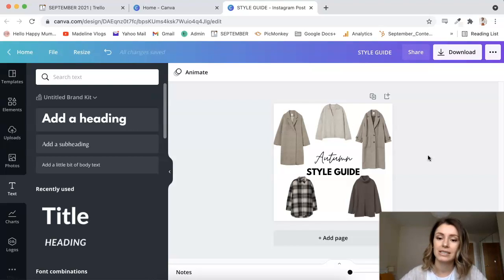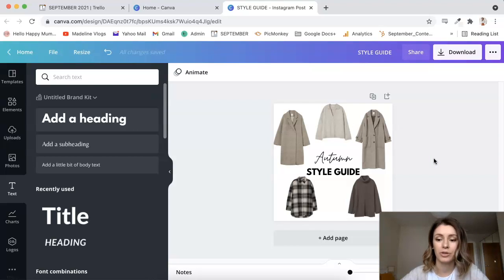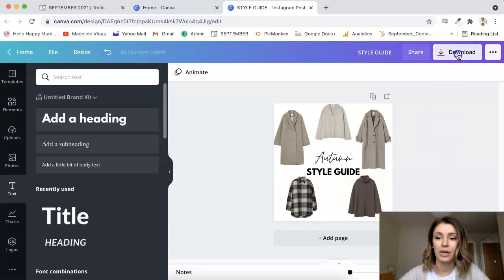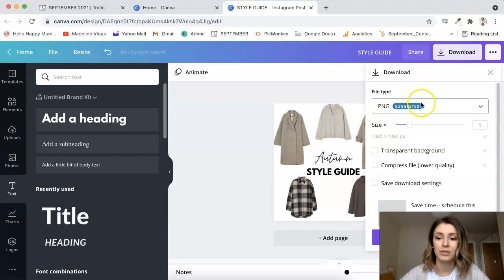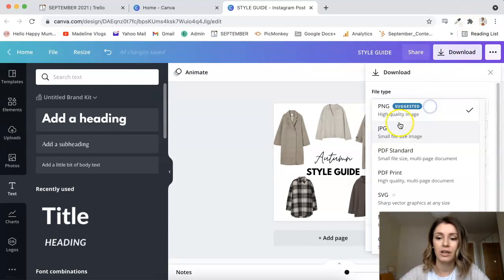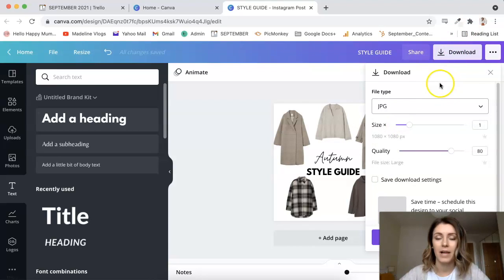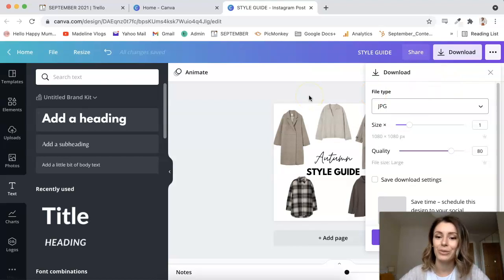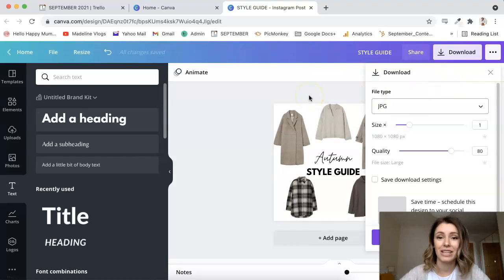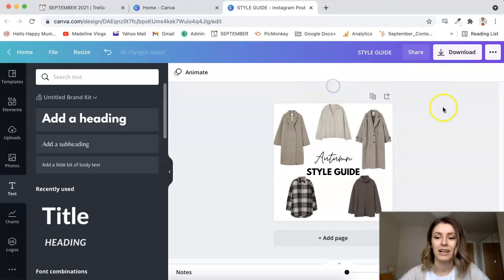Yeah, and now you just go to Download, save it to your computer. And then obviously you can use it wherever you want on your app or on the Like to Know It app, or on your blog. And yeah, that's that.